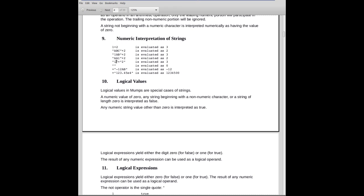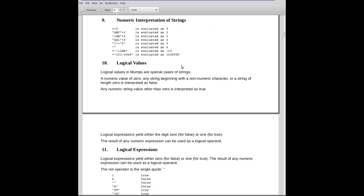In this case here, I've got, quote, 1, quote, plus, quote, 2, quote. Two quoted string numbers interpreted as 3. No problem. The empty string is interpreted as 0, not surprisingly.